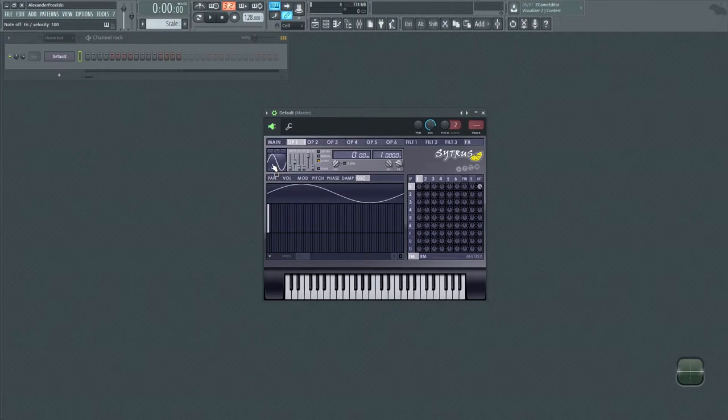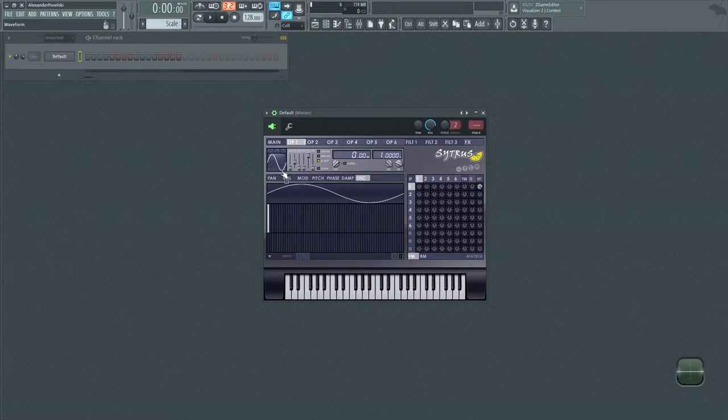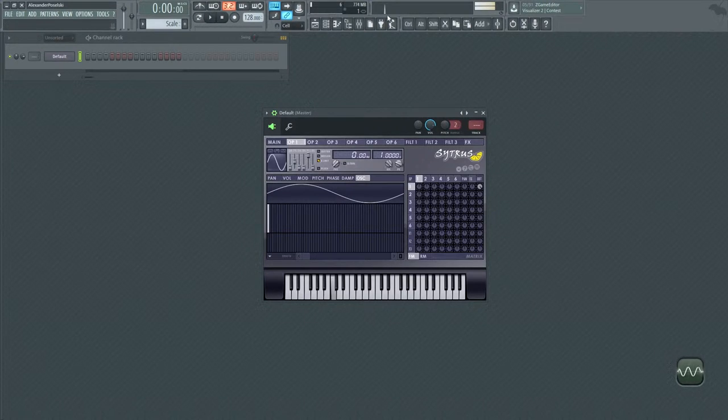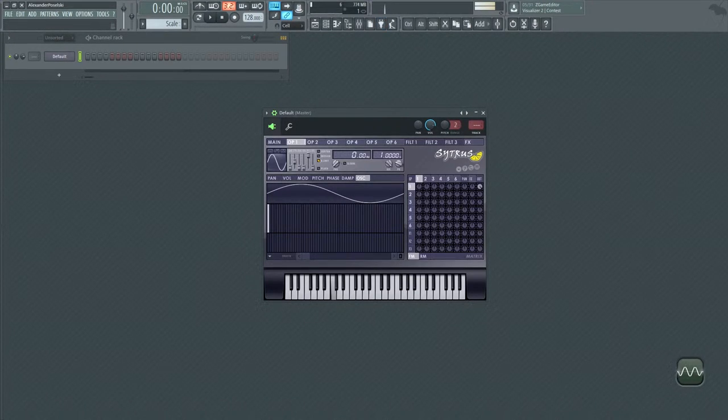So the special thing about a sine wave is when you play it, it is a single frequency. This is all you get, is that one frequency.